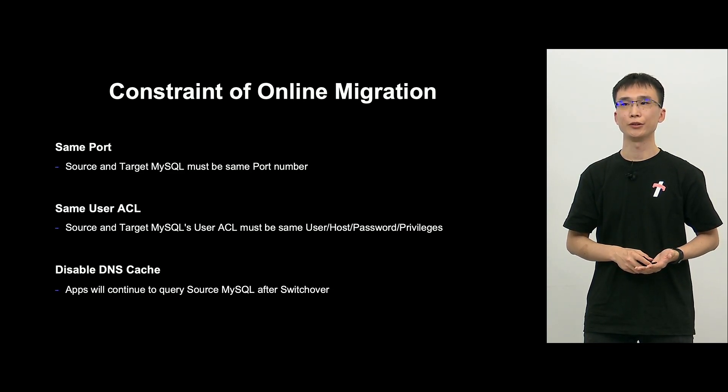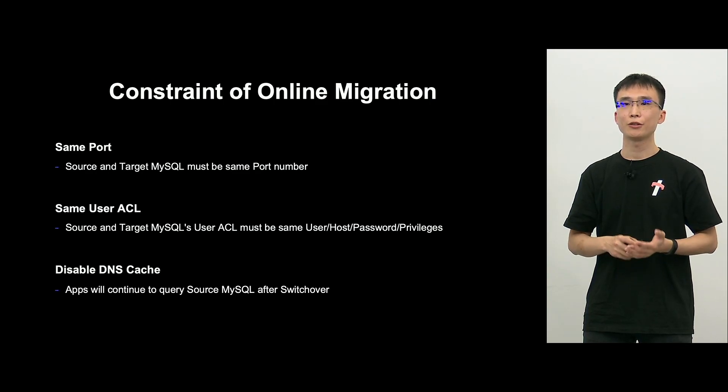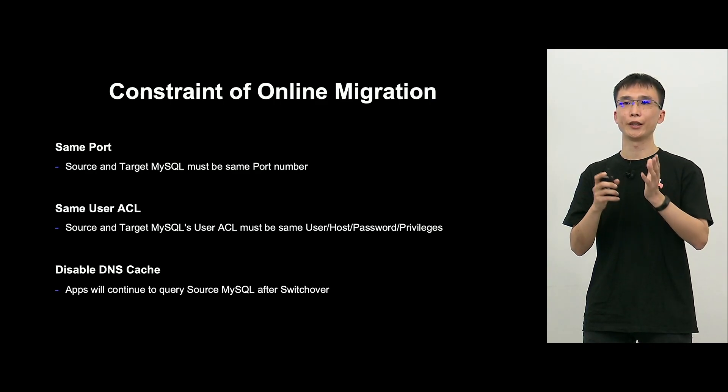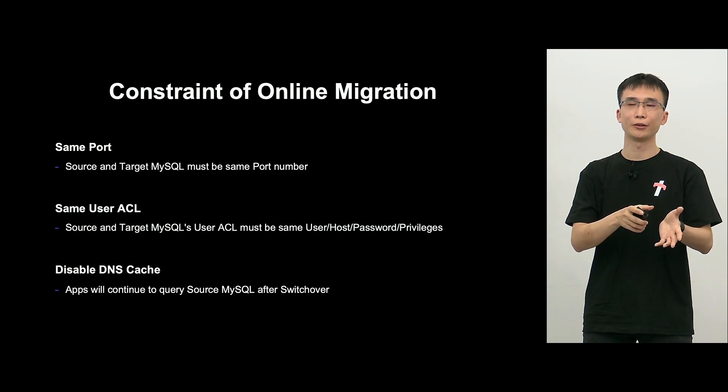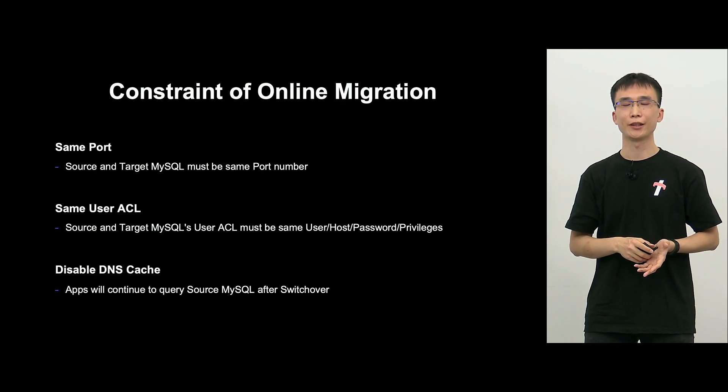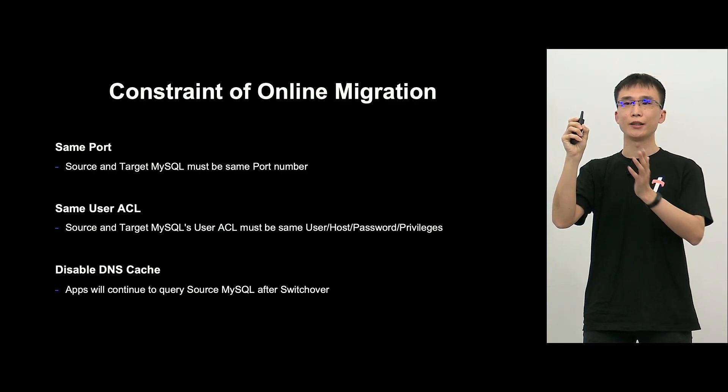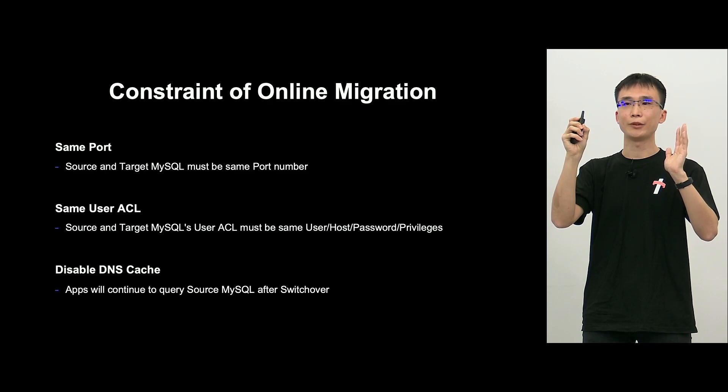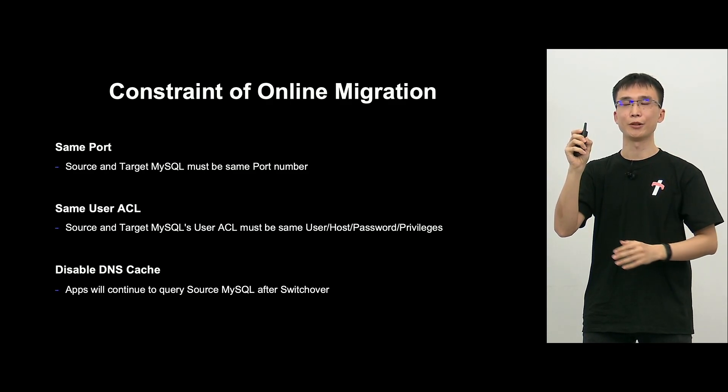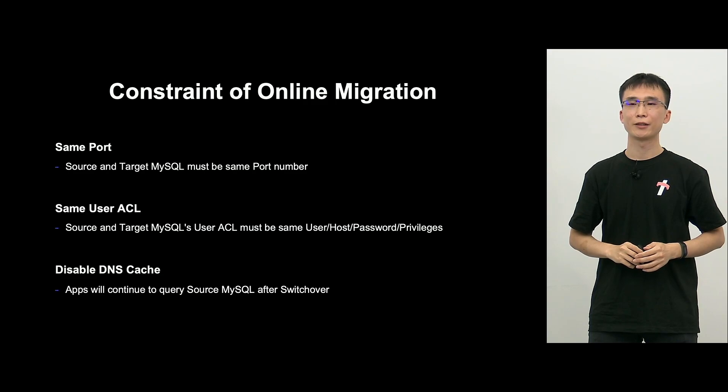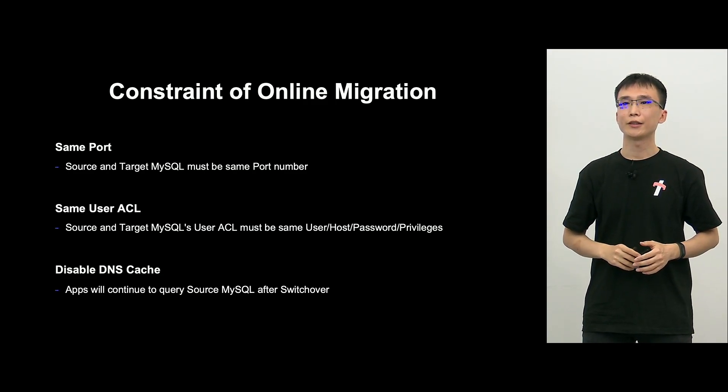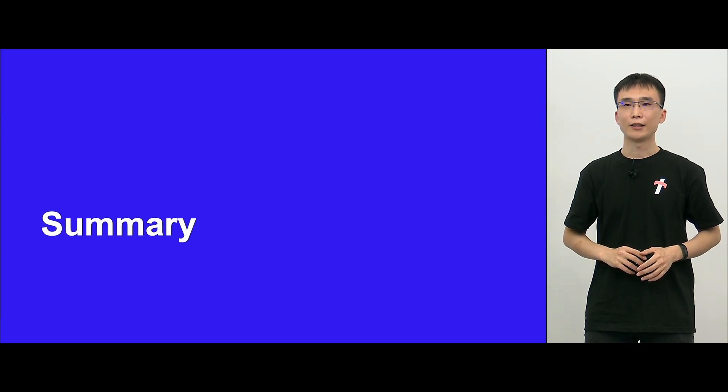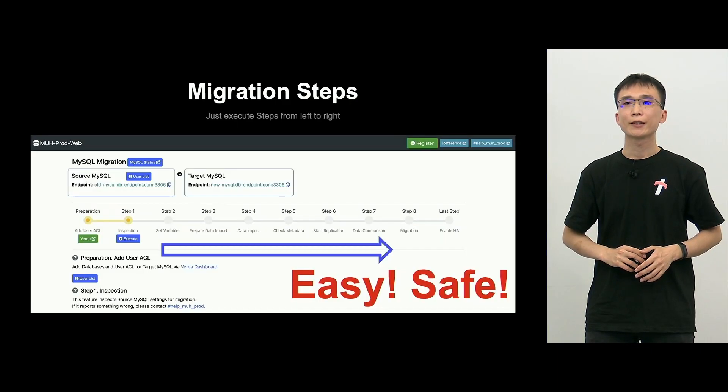Finally, we have to disable the DNS cache on the upside, because the switch over changes the DNS endpoint A record to target primary. But if the DNS cache on the upside is enabled, then even after the switch over, it will continue to refer to the source MySQL, that's why. So, those are the restrictions. So, that's my explanation on online migration.